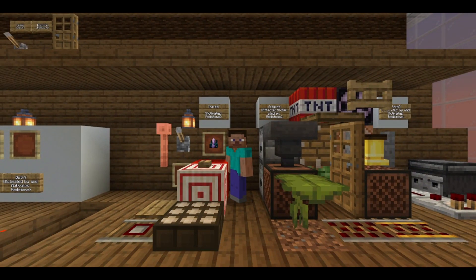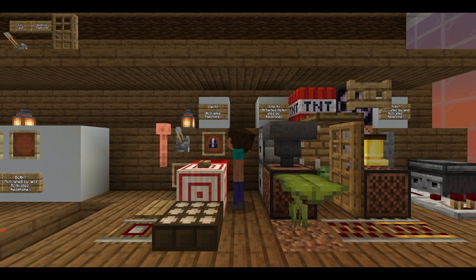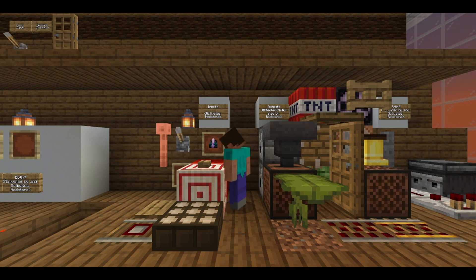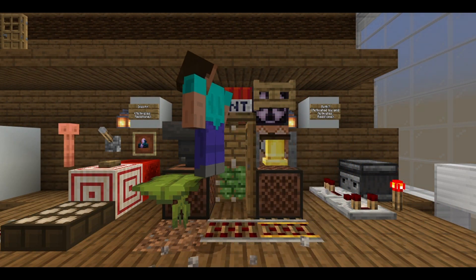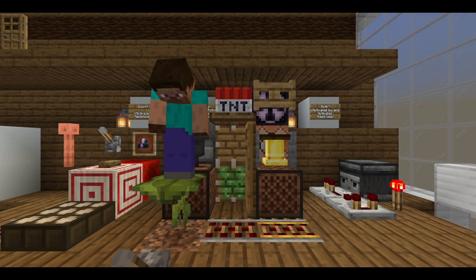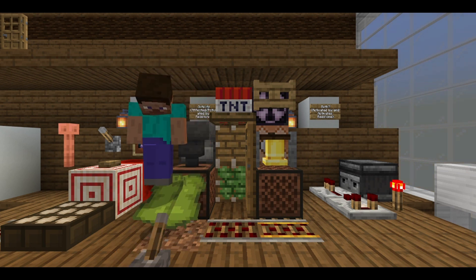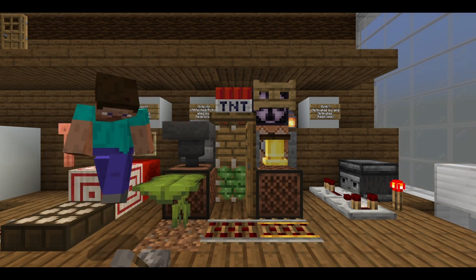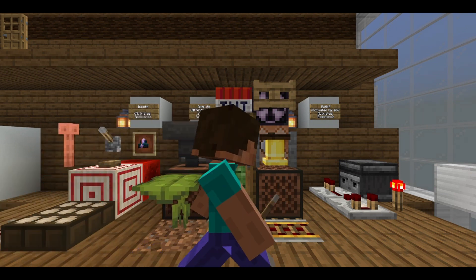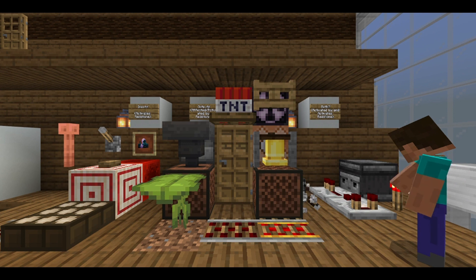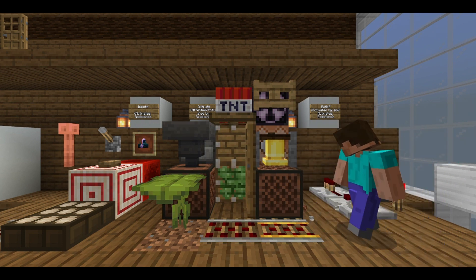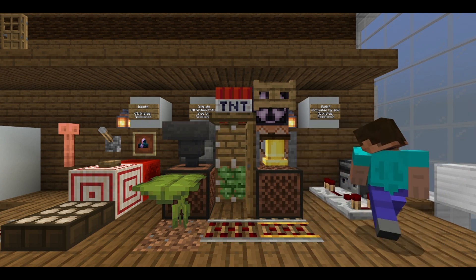Here are a couple more examples of inputs, outputs, and both. Some inputs are the lever, the button, and redstone blocks. Here are some outputs: rails, drip leaf, note blocks, hoppers, bells, TNT, trapdoors, pistons, and a bunch of other stuff. These are all affected by redstone.